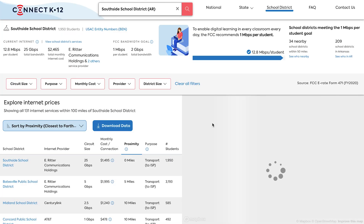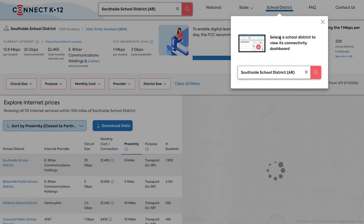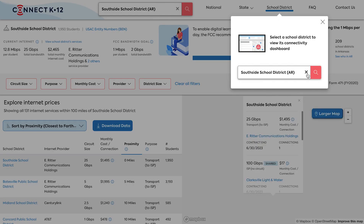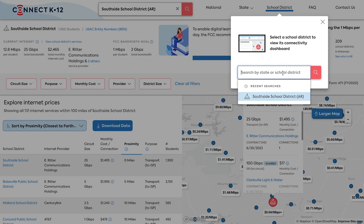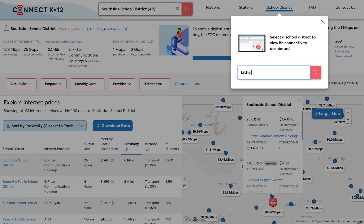Also, from any page you can go to the top right where it reads 'school district', click, and type in the name of another school district.